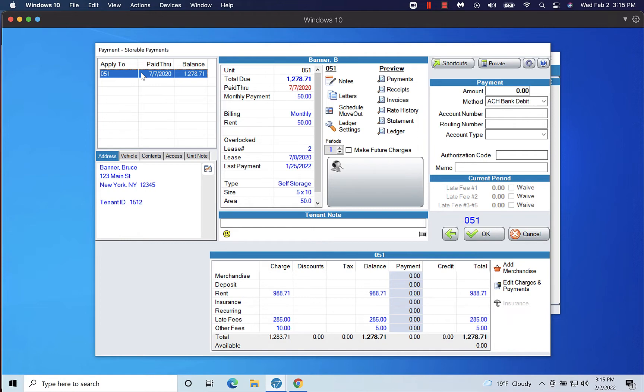You can also add merchandise, insurance charges, or edit charges from the bottom right-hand corner of the screen.